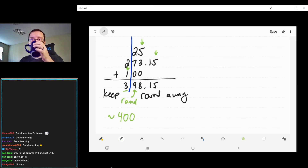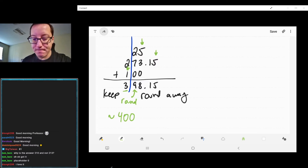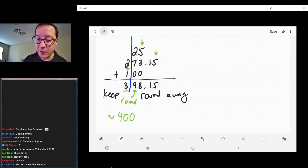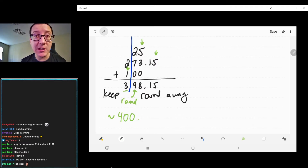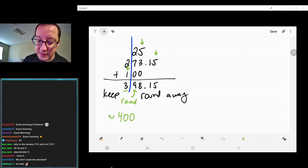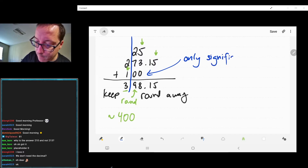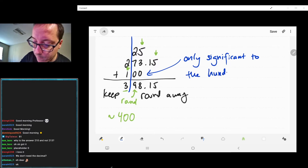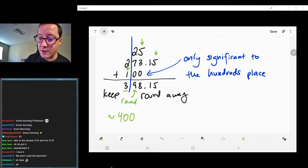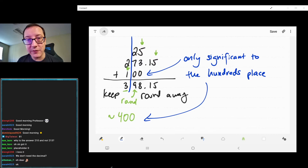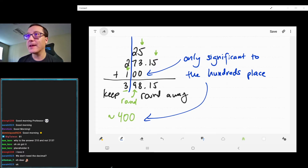Don't forget the placeholder zeros — those are needed to maintain the magnitude of our number. And do not put a decimal after 400; if you do, that number would have three sig figs, changing the significance. This number is only significant to the hundreds place, so our answer must also be significant only to the hundreds place. Fortunately, we don't do too much addition or subtraction in chemistry, but it's important to learn the rules.